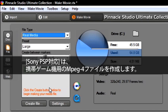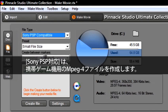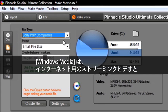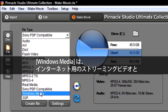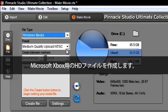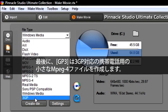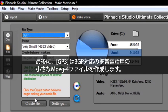Sony PSP compatible creates an MPEG-4 file for your mobile gaming device. Windows Media will create a streaming video for the internet and also a high definition file for your Microsoft Xbox. And our last file is 3GP. This creates a small MPEG-4 file for a mobile phone that is 3GP compatible.